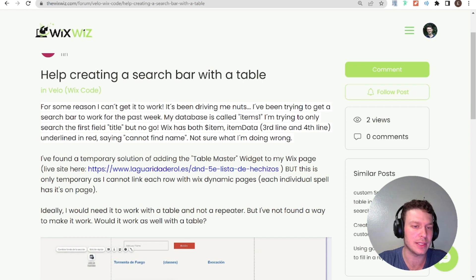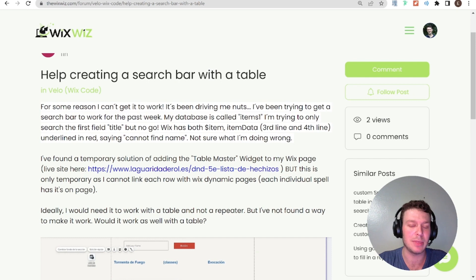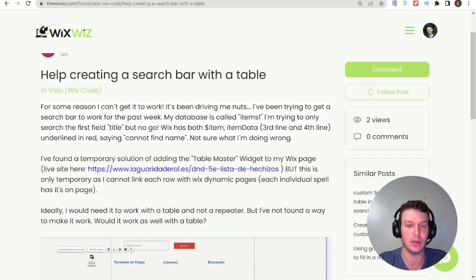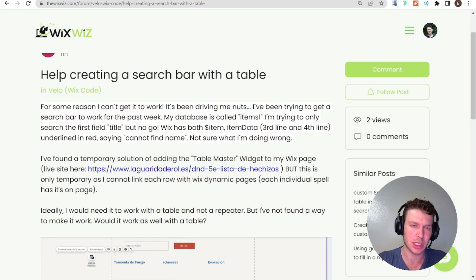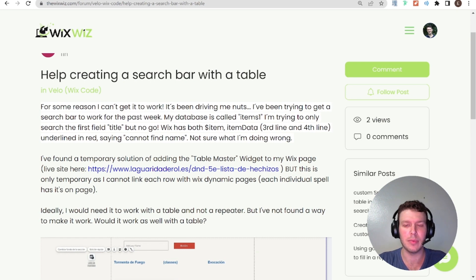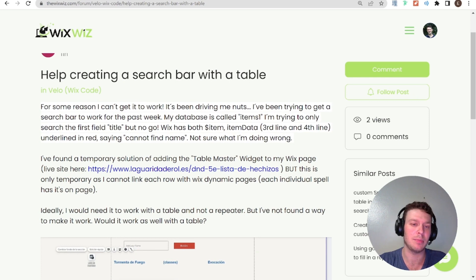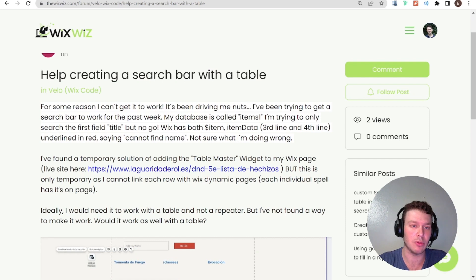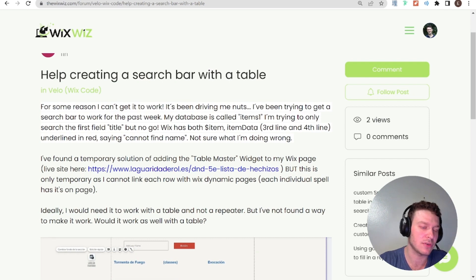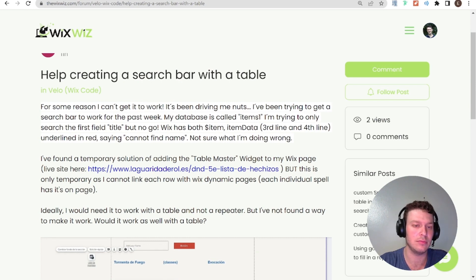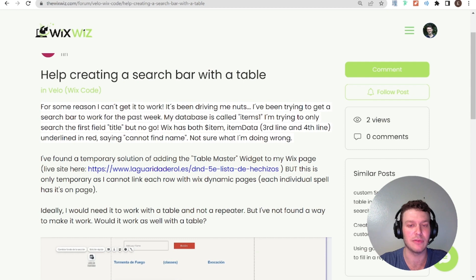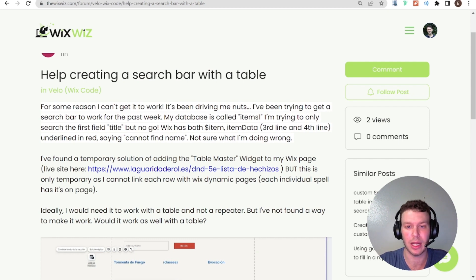The only caveat to that would be if the element doesn't support a certain data type. So for example, if a table didn't support images, which I'm pretty sure it does, I would have to double check the documentation about that. But then you would not be able to display images in a table. But if your data was just text, for example, then you definitely wouldn't have an issue. And then really depending on the type of data, each type of data can be linked to different elements in Wix. So that's the answer to that second part.